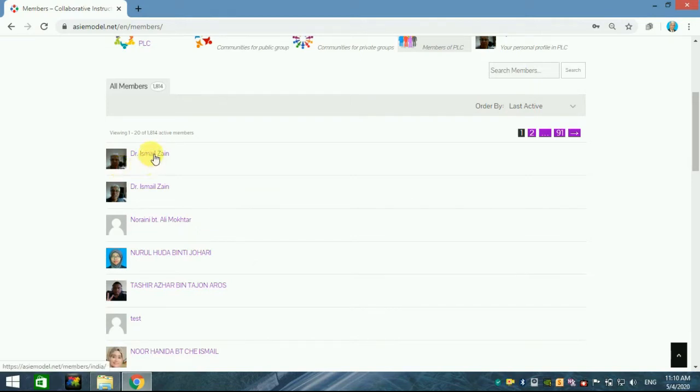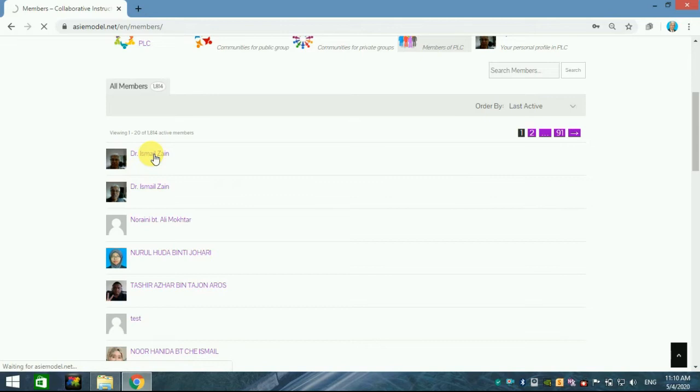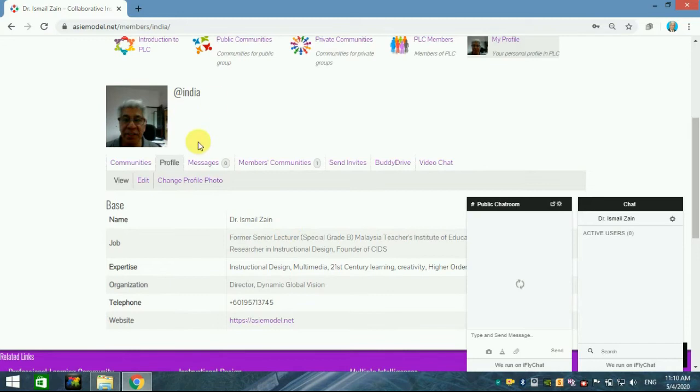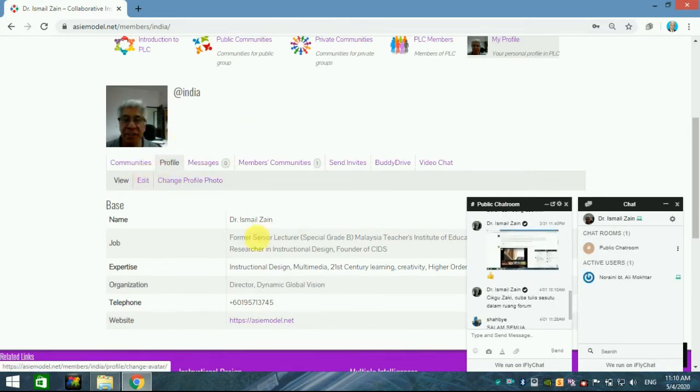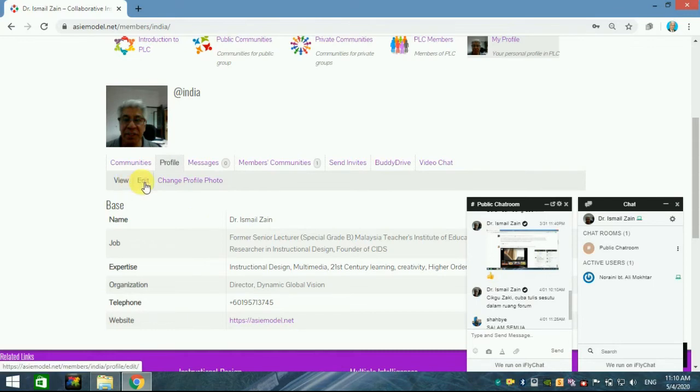Now you just click here and you come to this page or your profile. Of course, for you, you don't have the pictures yet and you don't have your profile here. So first, you must update or customize your profile. You just click edit here.